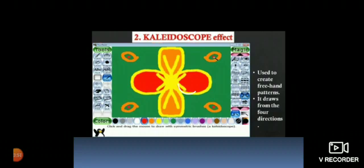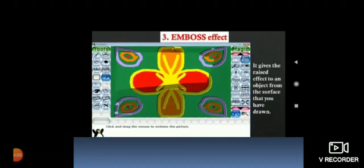So in kaleidoscope effect, we can create freehand patterns. Freehand patterns can be created with the help of kaleidoscope effects. And also in kaleidoscope effect, patterns start appearing on the canvas.